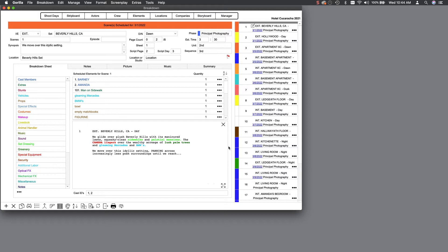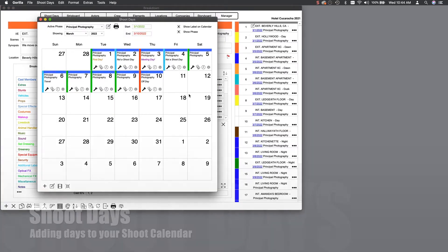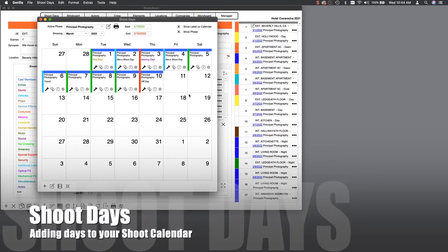Once this is complete, it's time to create your shoot days for your project. Let's click on the Shoot Days button and take a look at Gorilla's calendar.